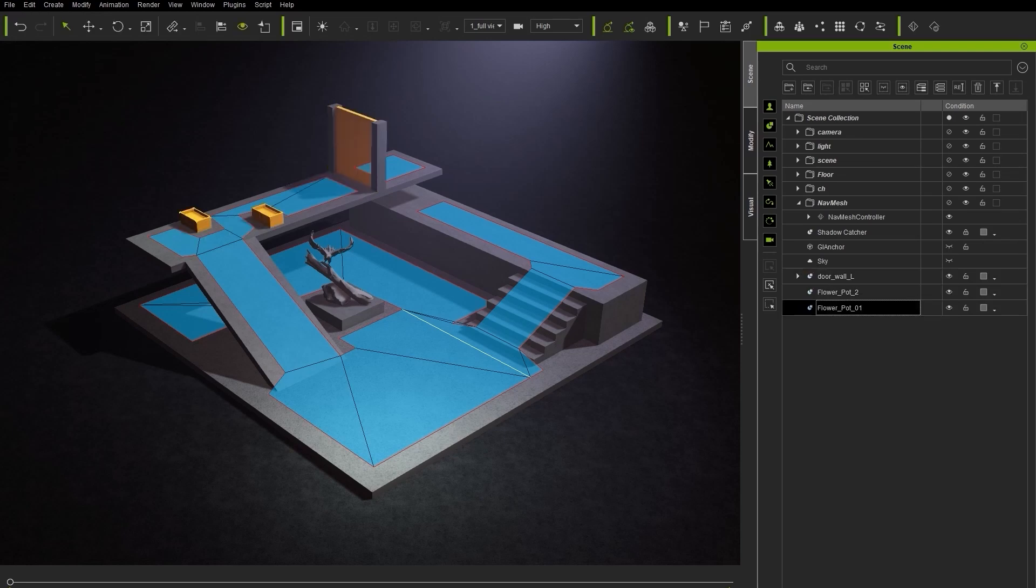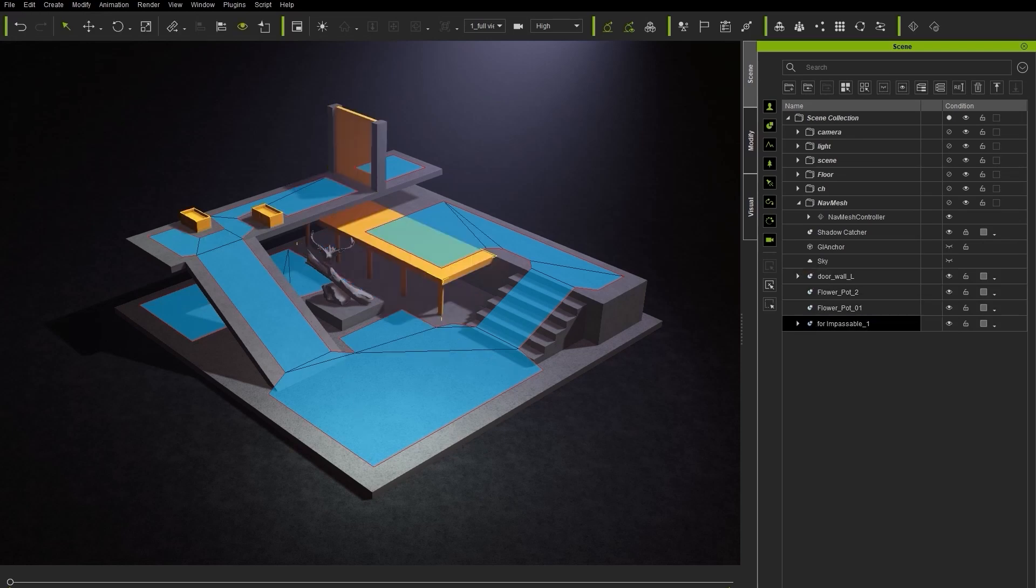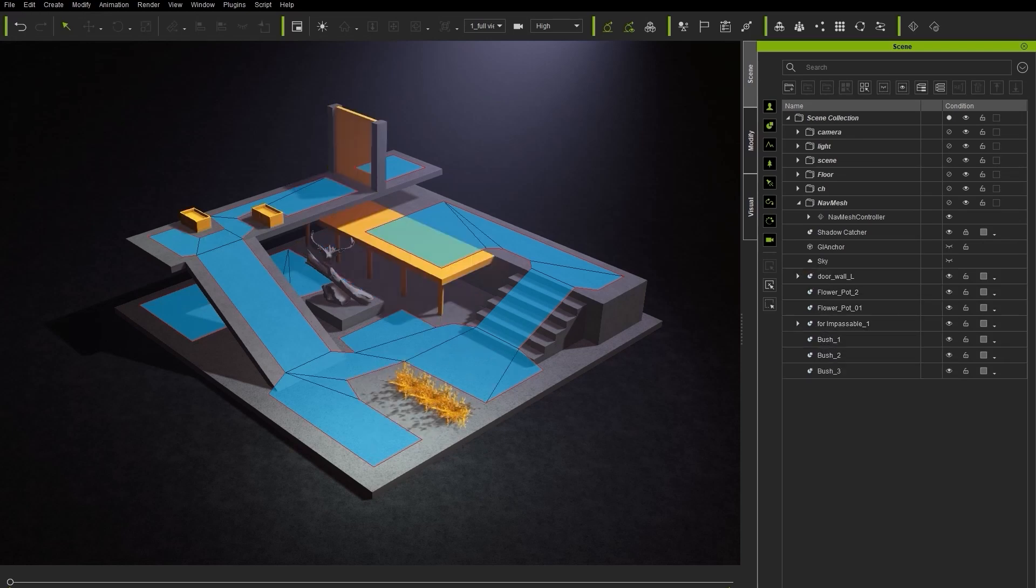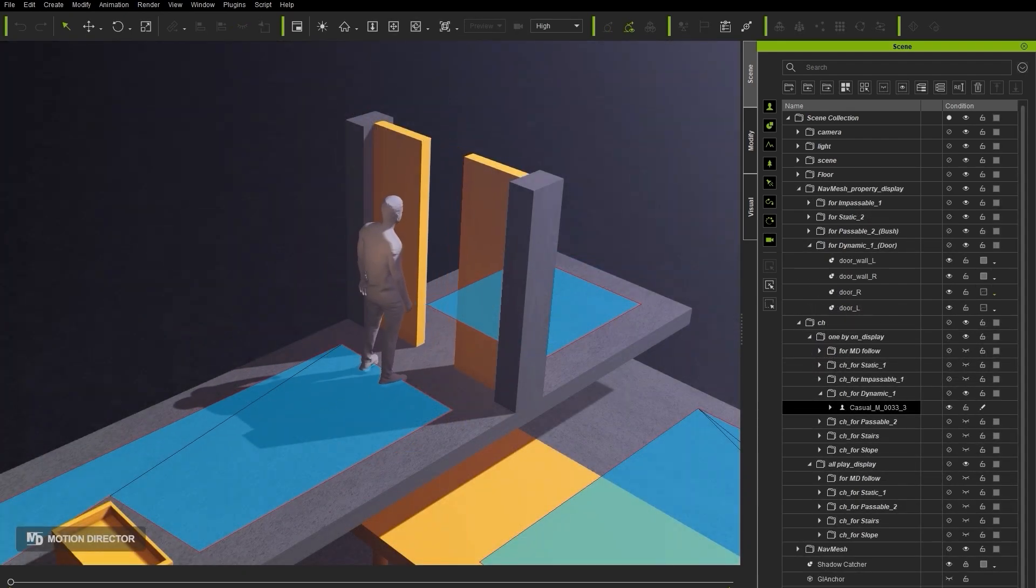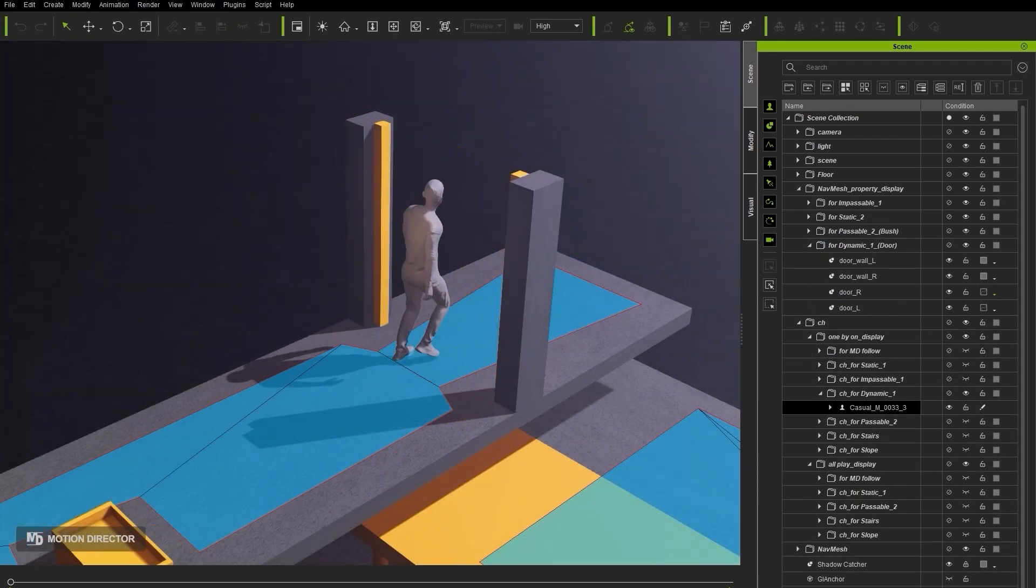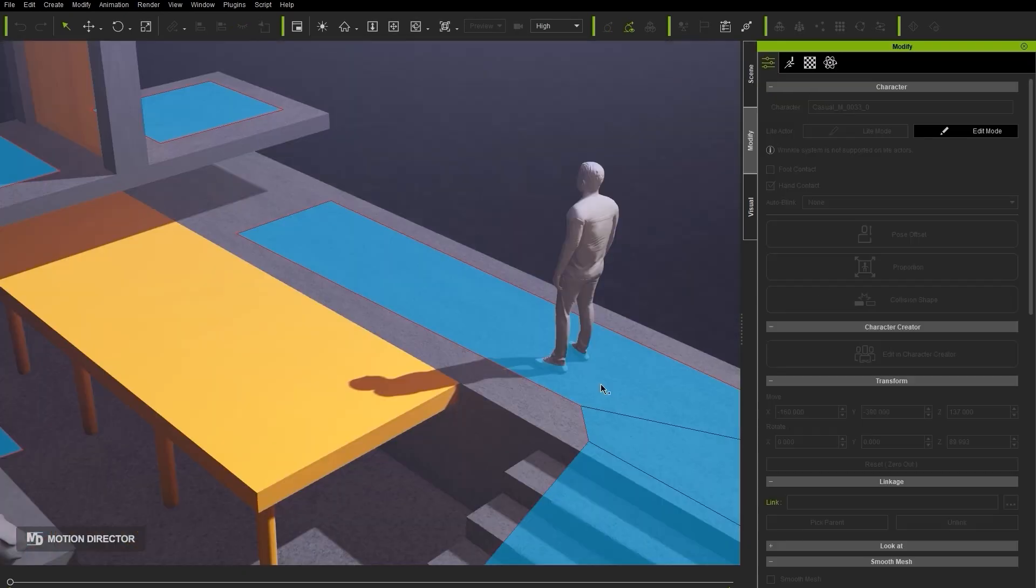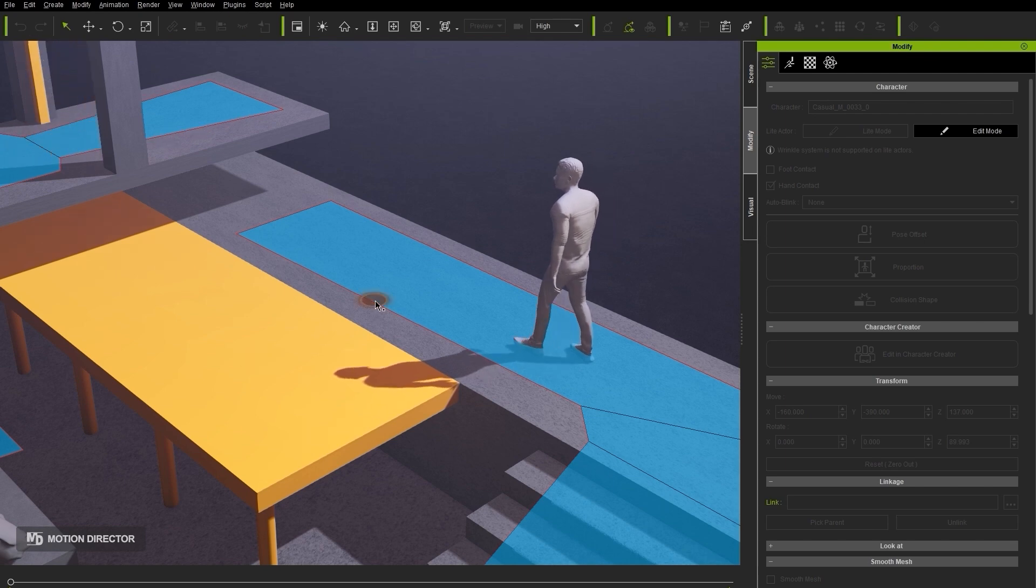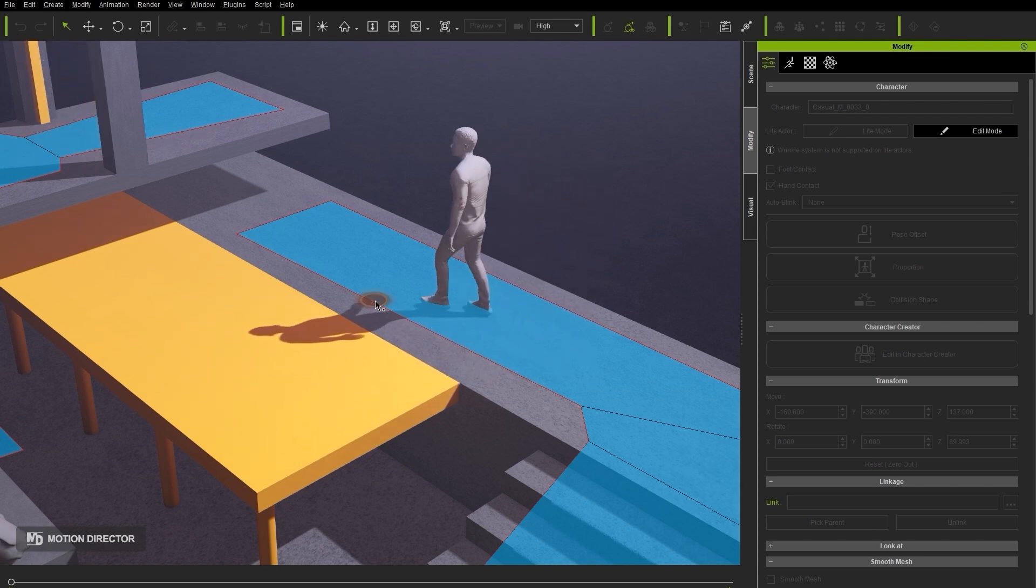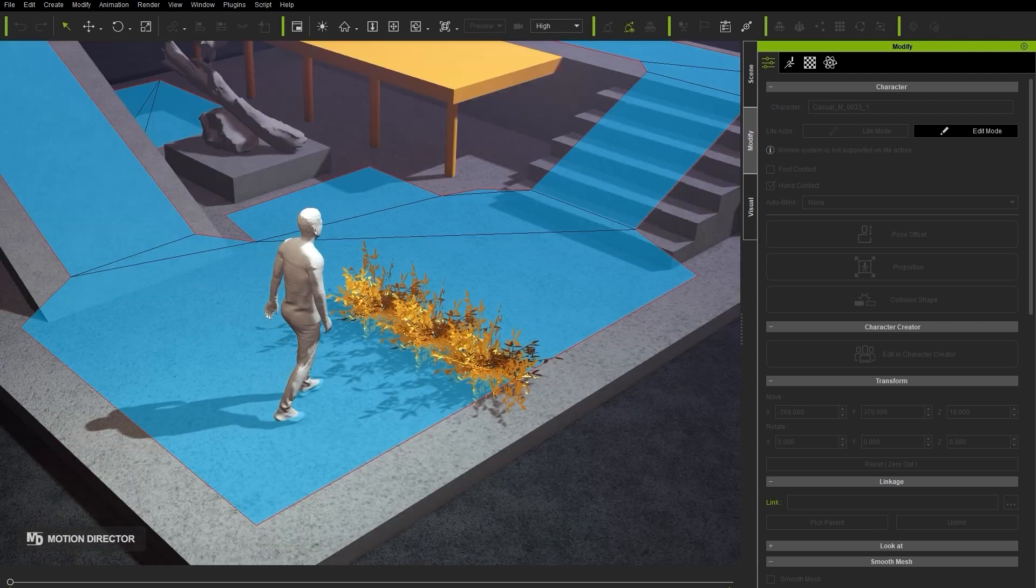Hey everyone, in this tutorial we're going to take a look at how you can use the Navigation Mesh in iClone 8.4 in order to dictate the movement behaviors of your crowds. If you're not yet familiar with crowd simulation, please check out the Getting Started tutorial first.